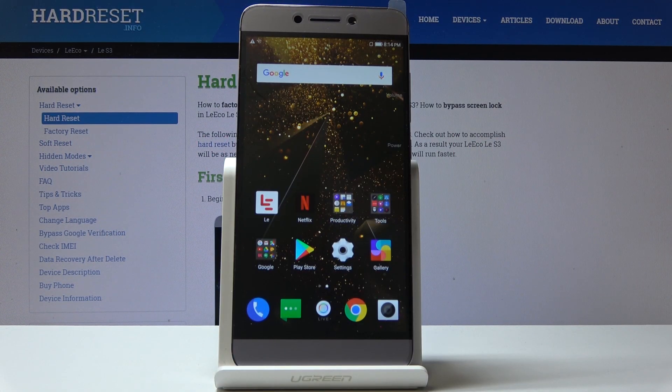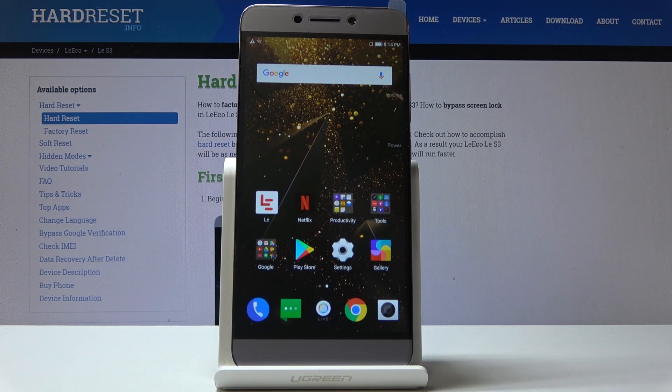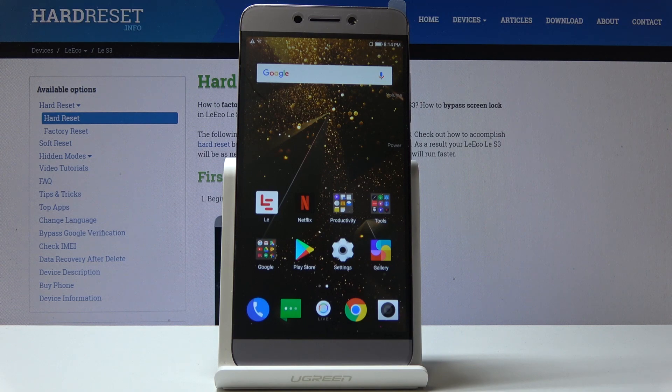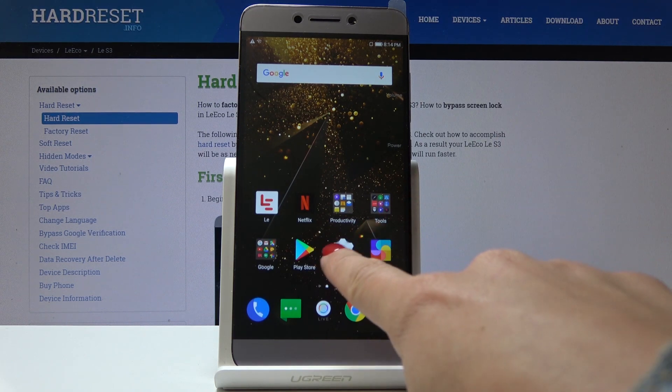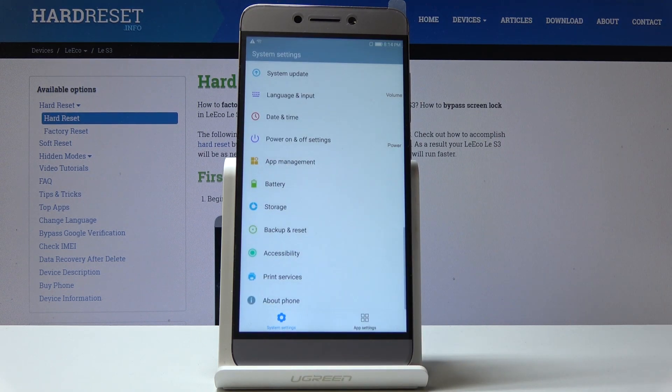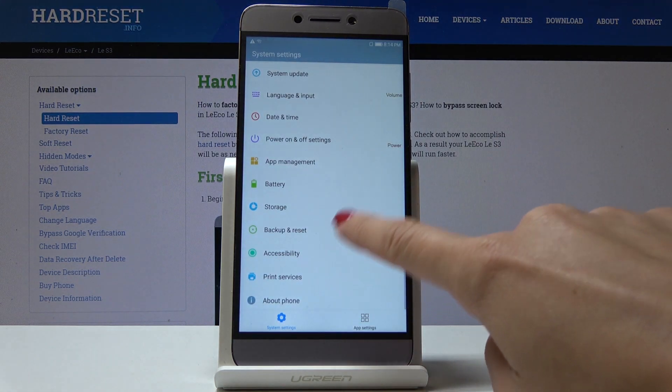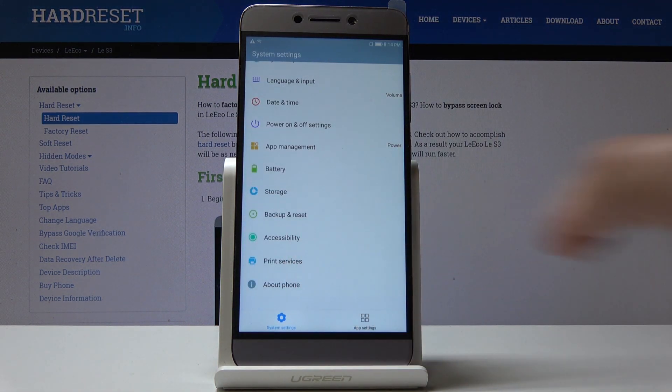Here I've got the Liiko LES3, and let me show you how to activate developer options on this device. First, open the Settings, then find and select About Phone.